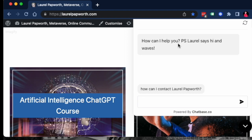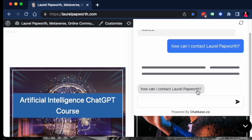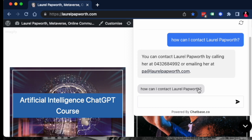P.S. Laurel says hi and waves. The person clicks, how can I contact Laurel Papworth? And then the chatbot came back with my phone number and my email address.